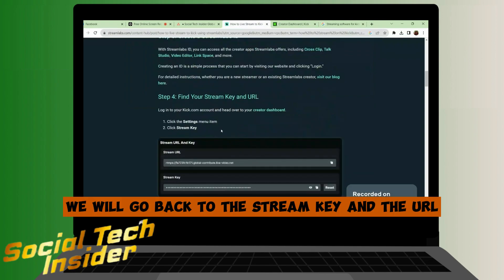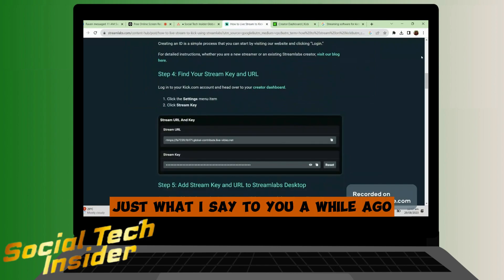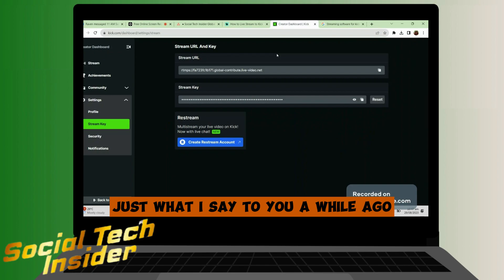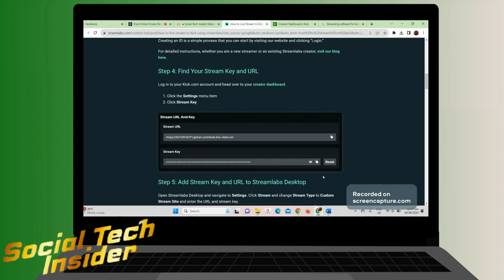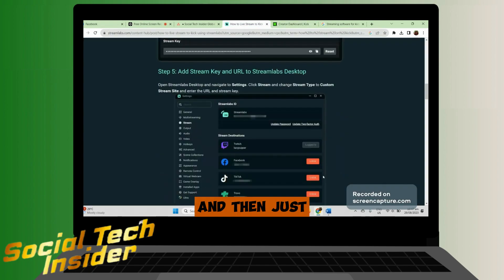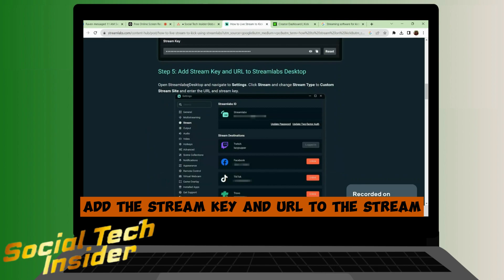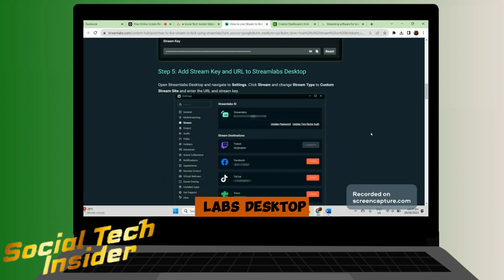After you follow the steps, we will go back to the Stream Key and the URL, and then just add the Stream Key and URL to the Stream Labs Desktop.